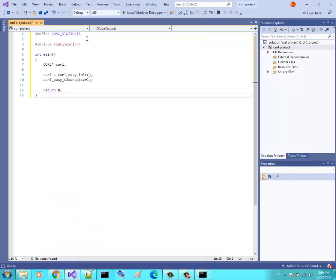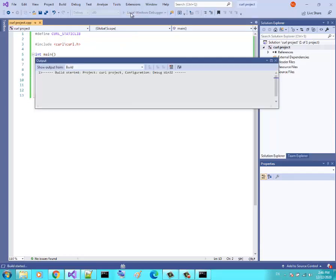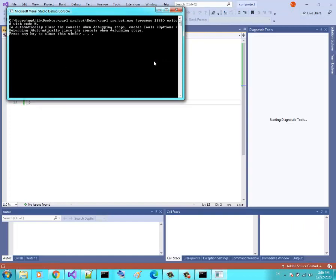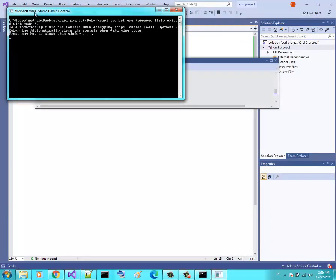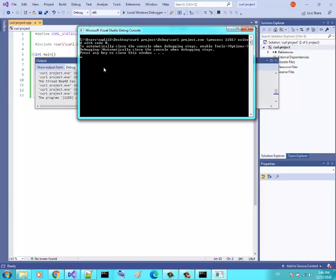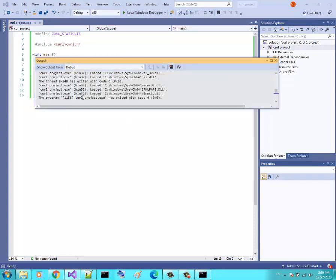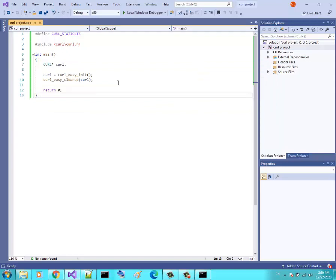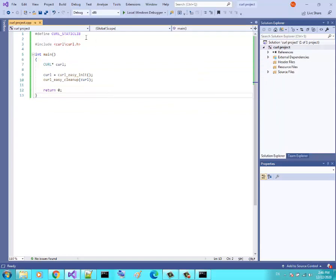Let's try to run it now. It's a simple program and it's running without any problem. The program exited with code zero — that means there is no problem with this setup.